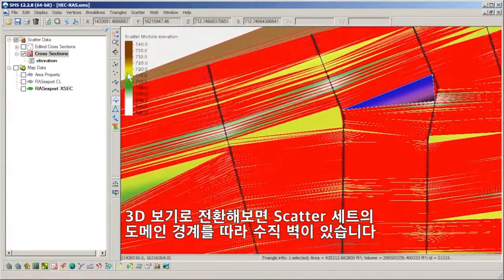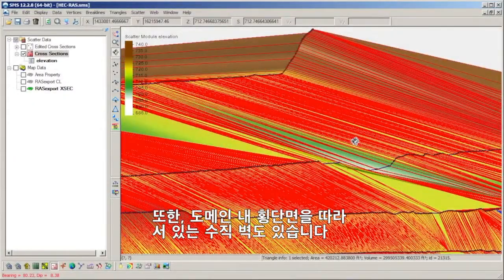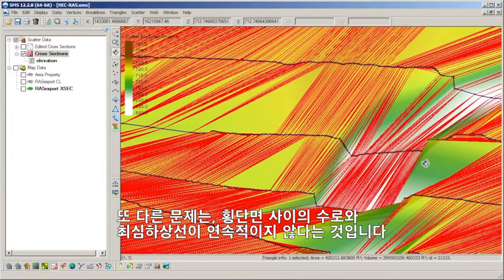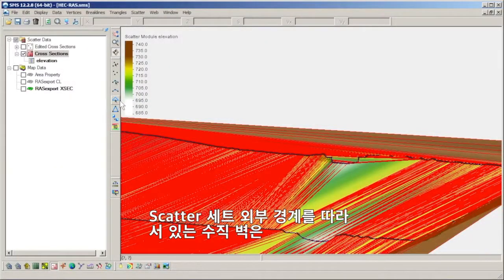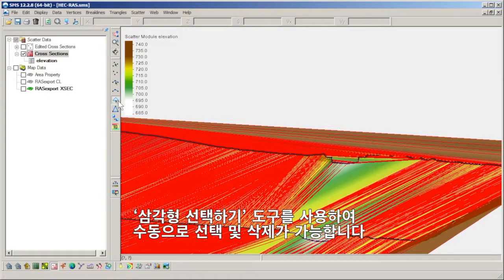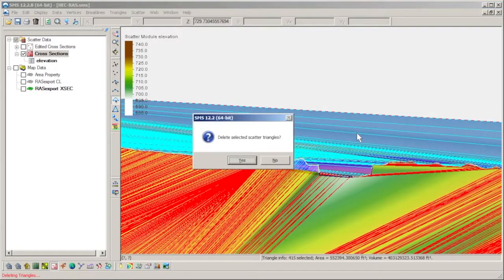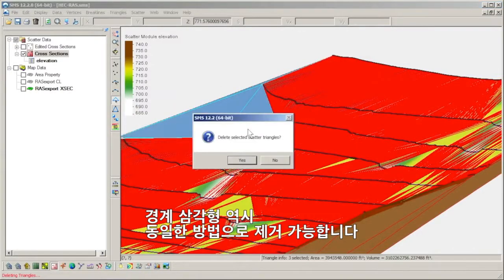Rotating our view to 3D shows the vertical walls along the border of the domain of the scatter set, and also along the cross sections within the domain. Another issue is that the channel and thalweg are not continuous between cross sections. Vertical walls along the outside boundary of the scatter set can be removed by selecting and deleting them manually using the select triangle tool. Boundary triangles can be removed in the same manner.